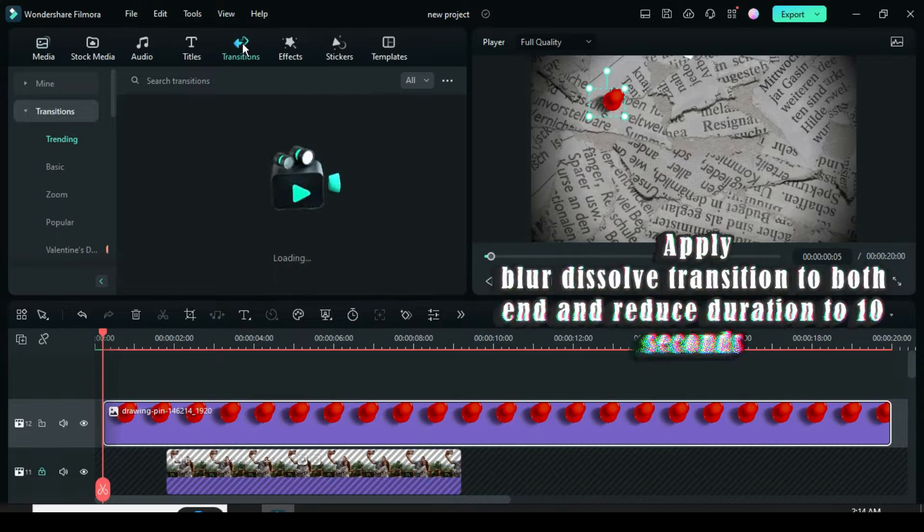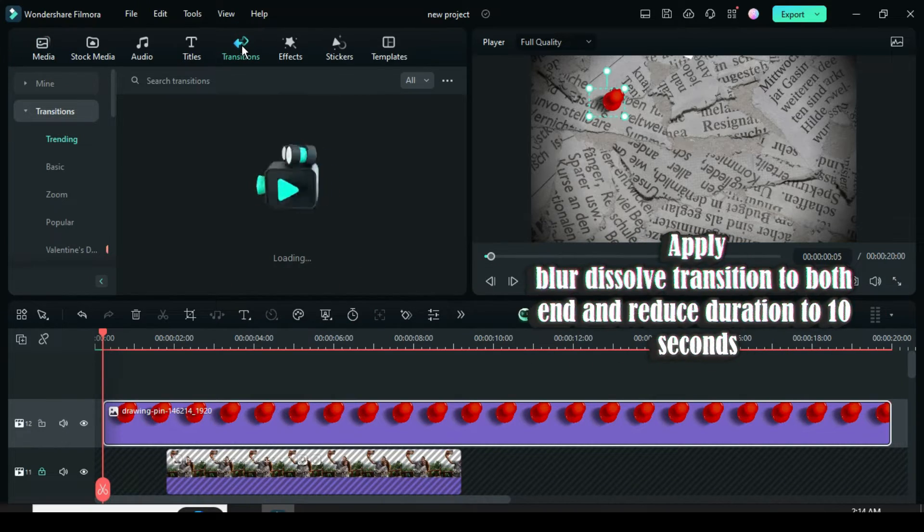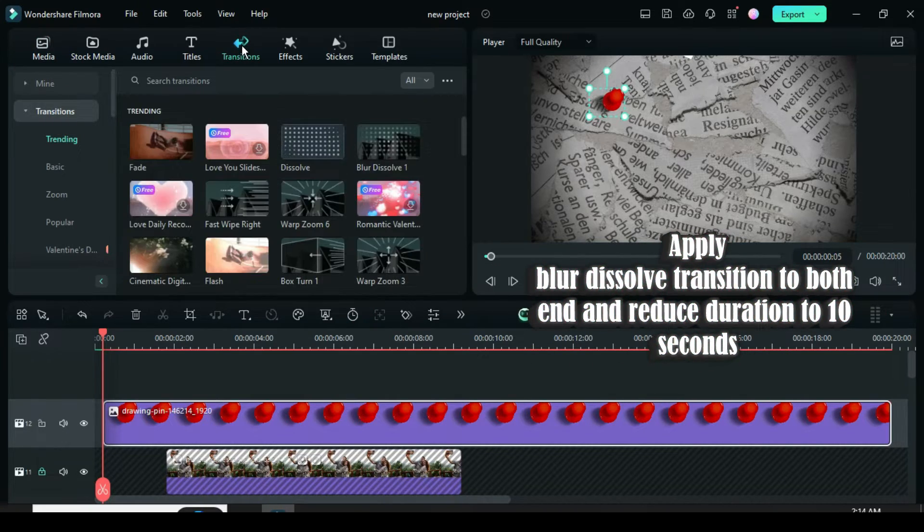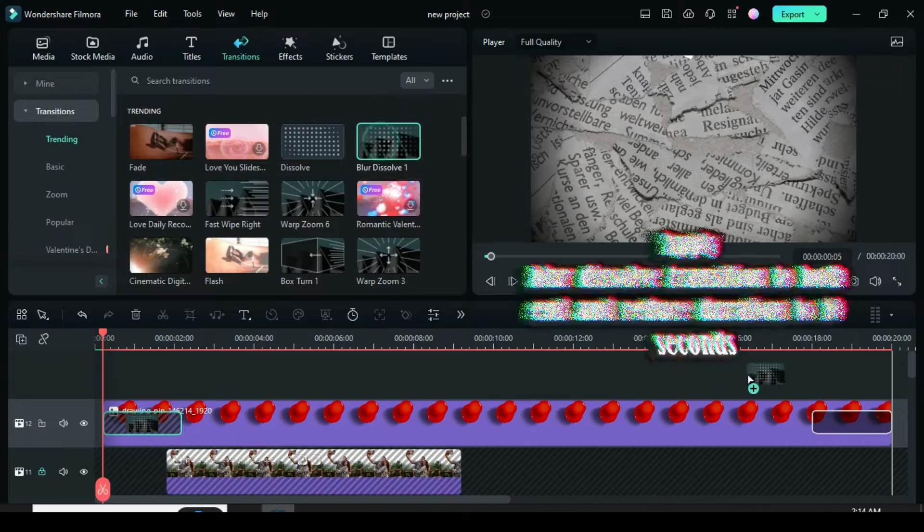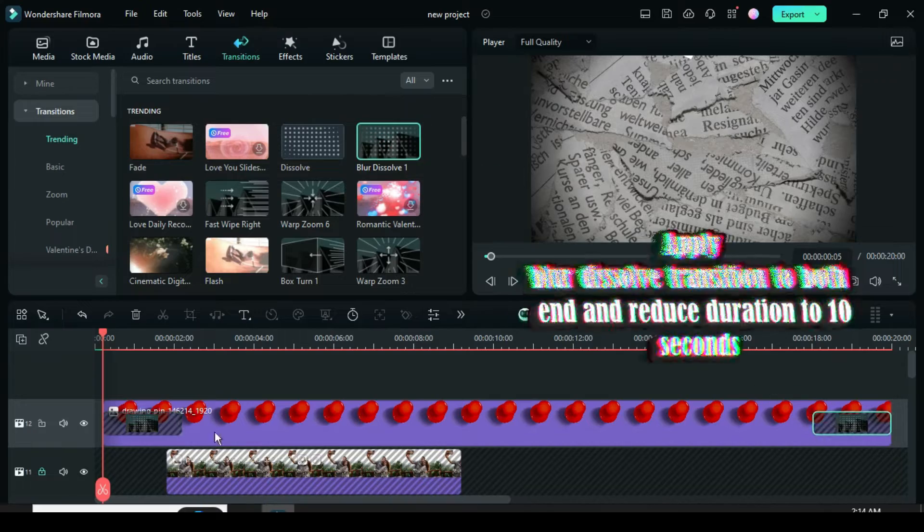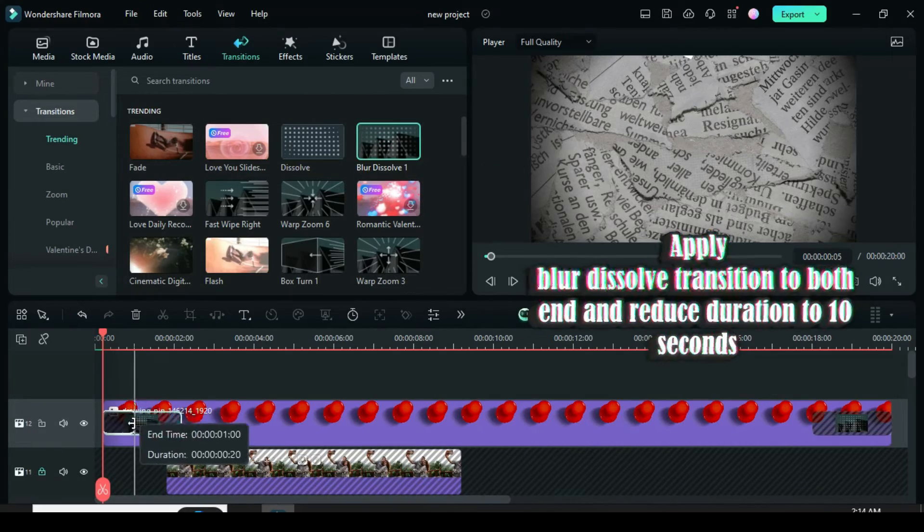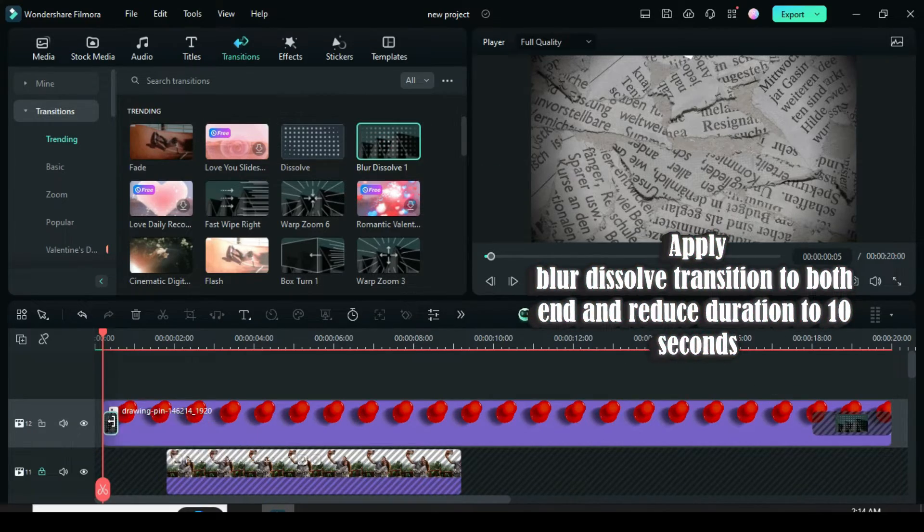Now go to Transition to apply the blur dissolve transition to both ends of the push pin, then click to reduce its duration to 10 seconds and apply all as shown.